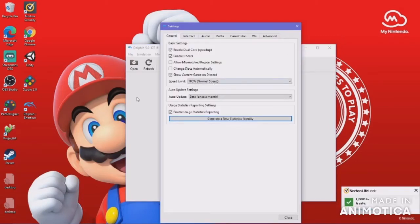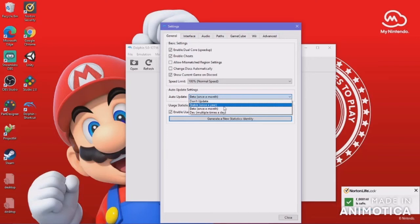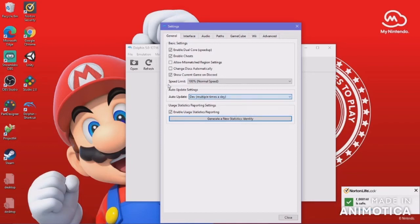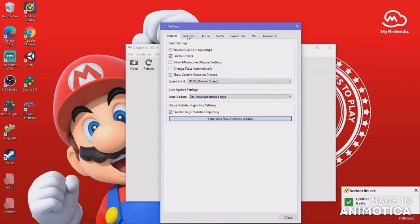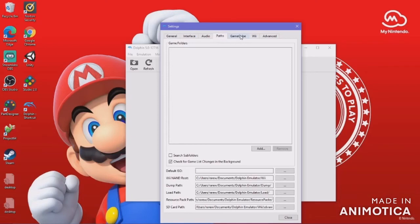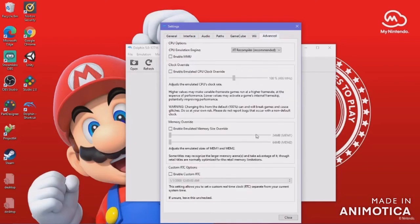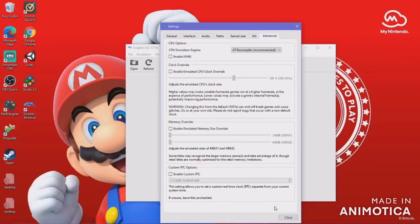I've had to make a lot of cuts in this video. Anyway, right here under General we see auto-update settings. You can do: Don't update, Stable which is once a year, Beta which is once a month, or Dev. I'm going to do Dev just so I get the latest and greatest. For audio I recommend keeping the default version. You can do whatever you want with the interface. Leave the Advanced settings alone for now.